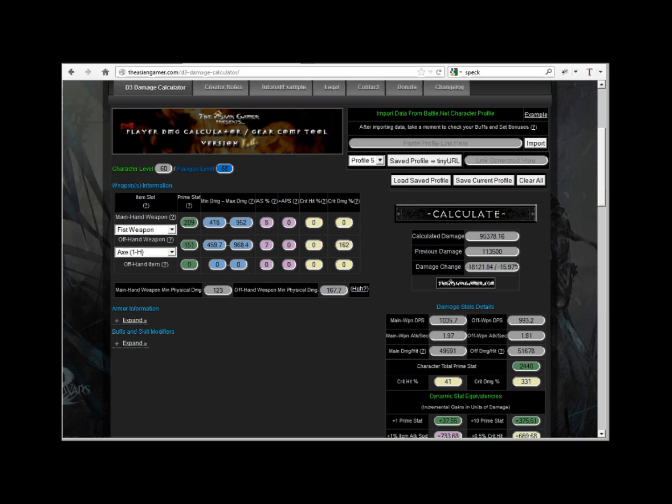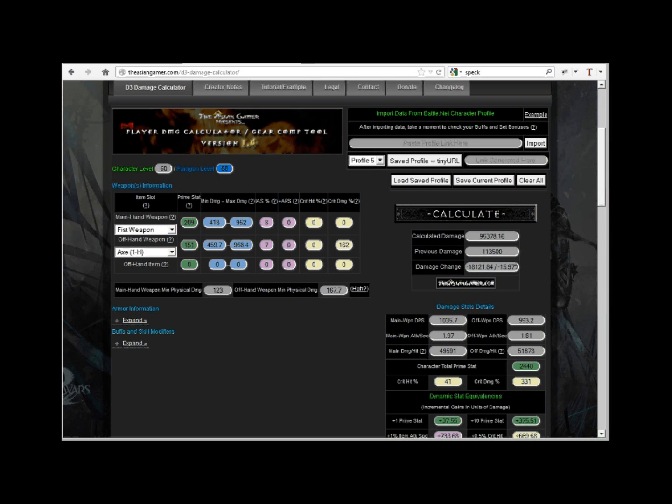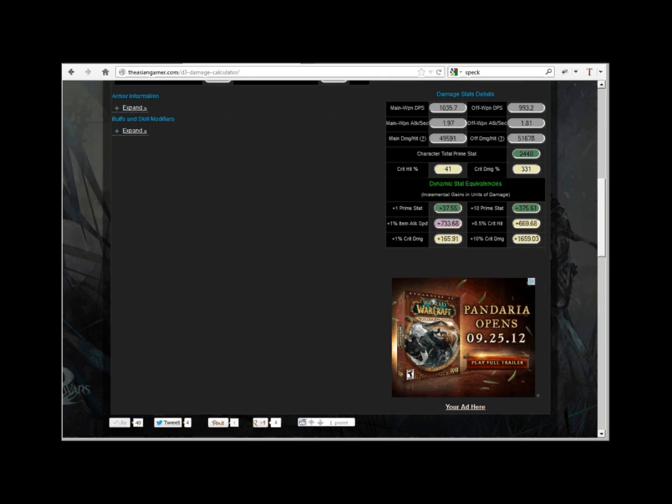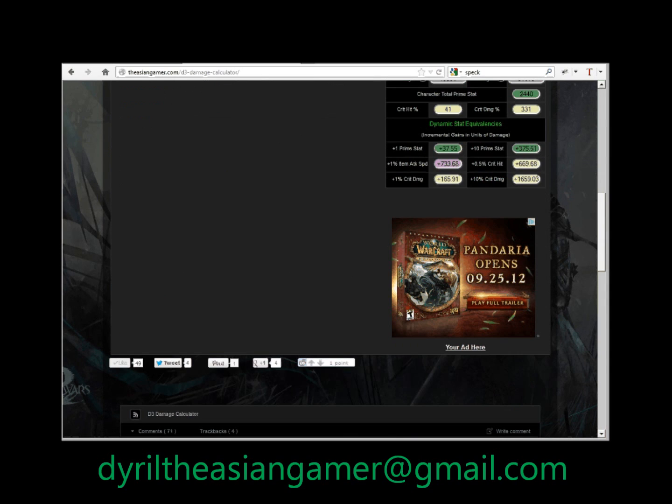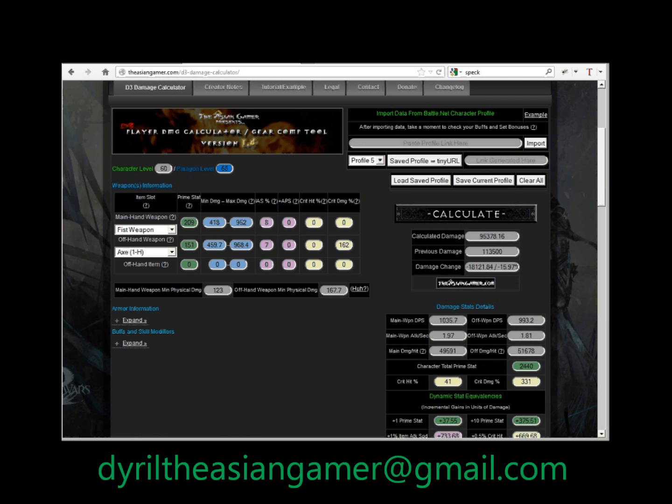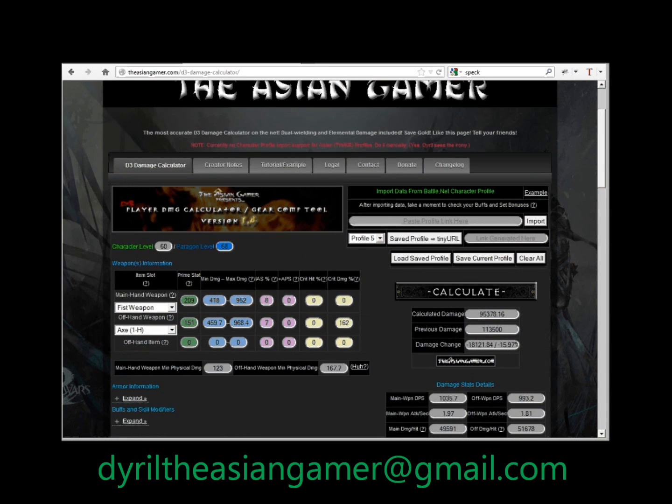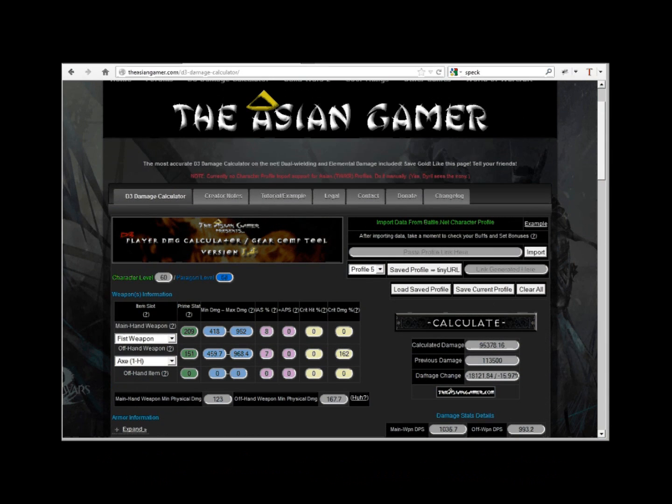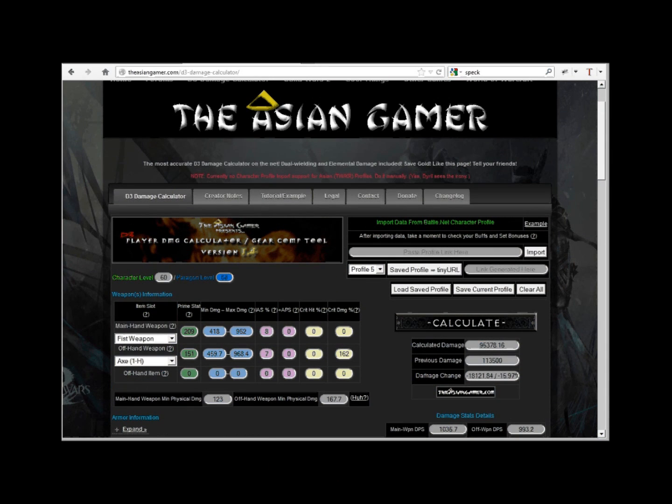All right, thanks for watching everyone. I hope I explained the usage of our calculator a little better this time around. Maybe I even saved you some gold or money. If you have any questions, comments, concerns, feel free to email me at DyrilTheAsianGamer at gmail.com or leave a comment somewhere on our site and I'll get back to you. Also be sure to hit that like, tweet, pin it, google plus, or reddit button on the bottom of the calculator to tell your friends about us.